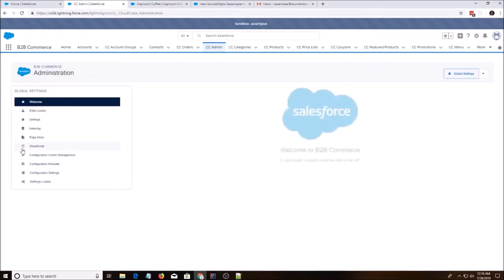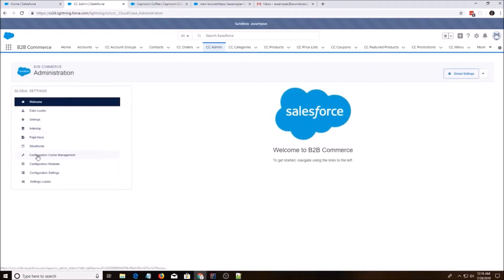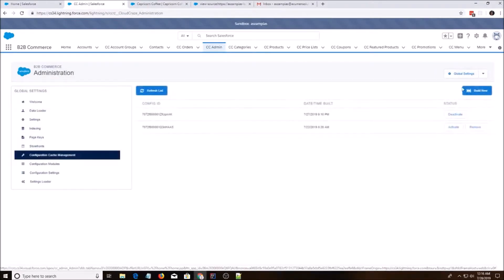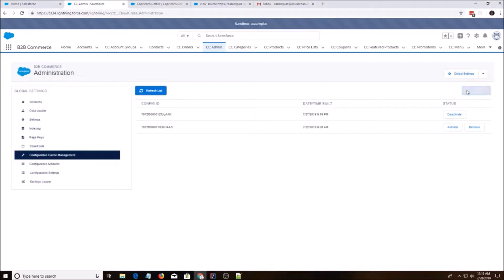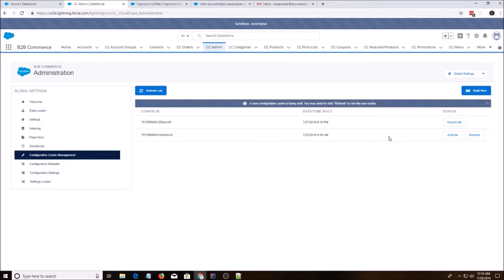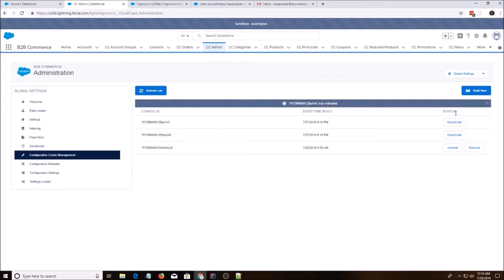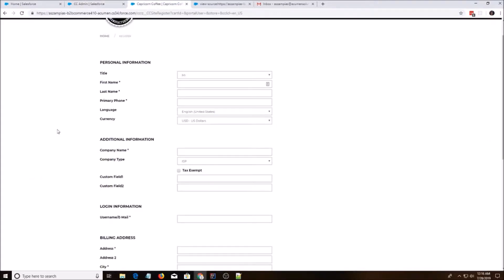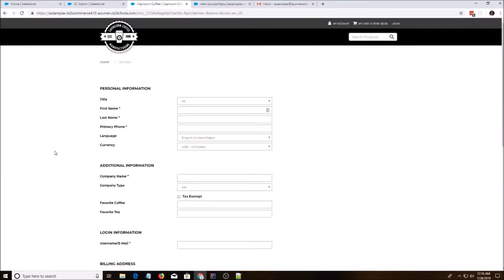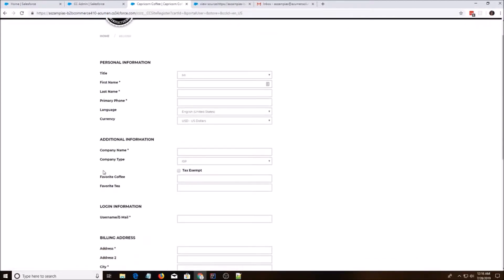Now we go into global settings and we're going to build a new website. Okay, it's done. I'm going to activate it and I'm going to deactivate this one. And we're going to go back. Let's see if anything's changed. Ah, it has changed. So we have favorite coffee and favorite tea.